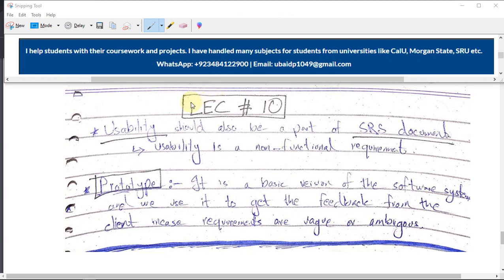Hi guys, it's me UB Programmer, and welcome to lecture 10 of the Software Engineering Basics series. We are talking about the requirement phase of the software development life cycle.